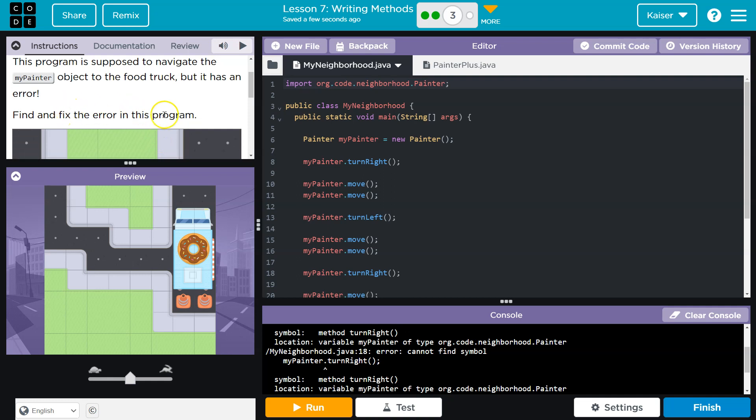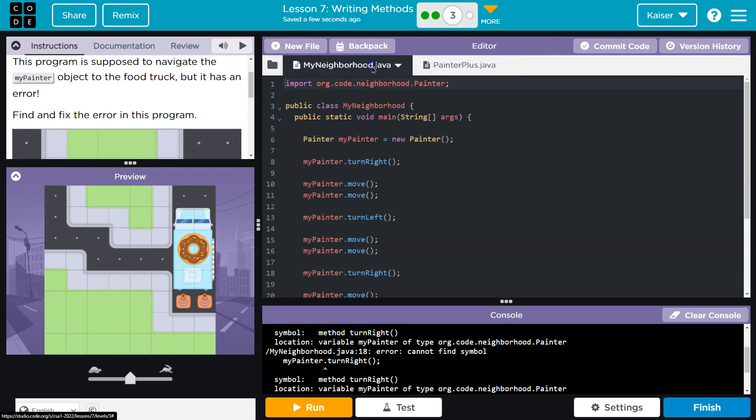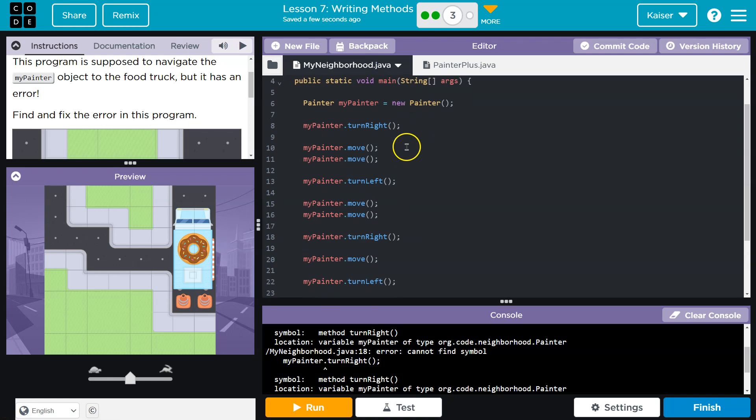Find and fix the error in this program. It's telling me TurnRight doesn't exist. First off, I'm going to double check our PainterPlus class. Oh yeah, our method's still here. We still have the TurnRight method. So that's not going to be the issue.